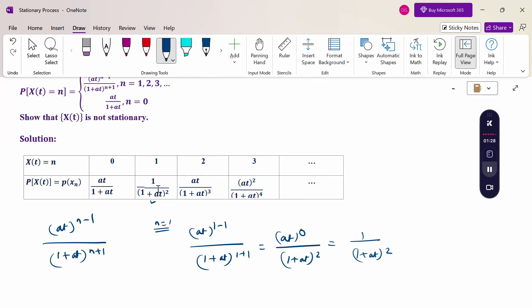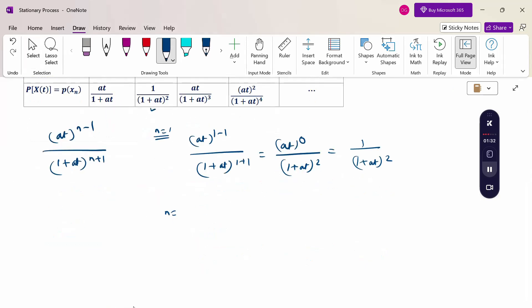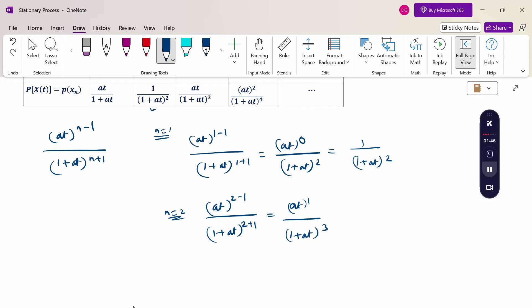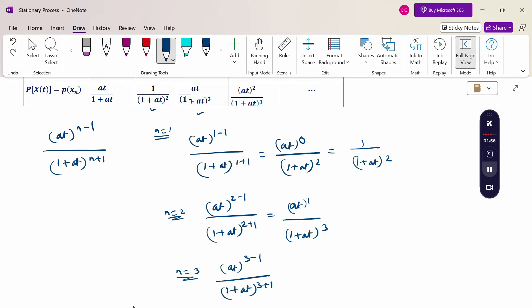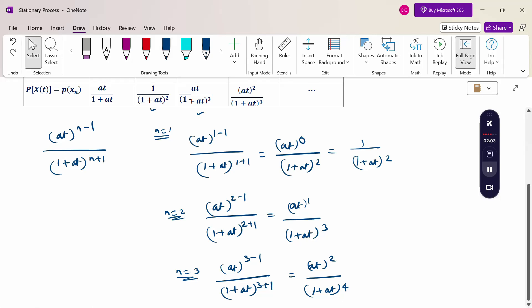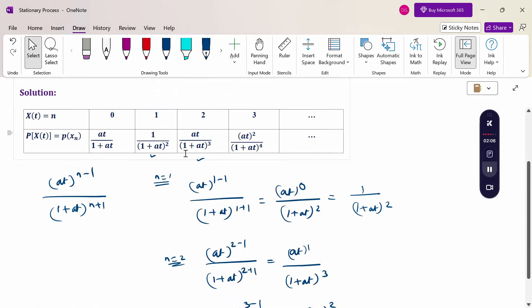When n = 2, substituting gives a·t^(2-1) / (1 + a·t)^(2+1) = a·t / (1 + a·t)^3. When n = 3, we get a·t^(3-1) / (1 + a·t)^(3+1) = a·t^2 / (1 + a·t)^4. So the table has n values 0, 1, 2, 3 with probabilities a·t/(1+a·t), 1/(1+a·t)^2, a·t/(1+a·t)^3, a·t^2/(1+a·t)^4, and so on.